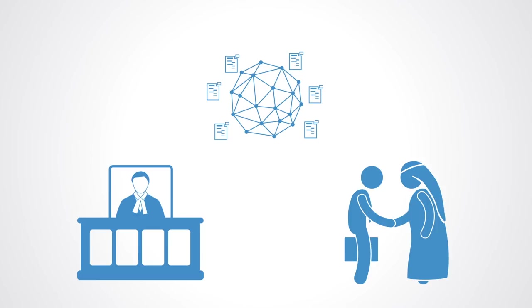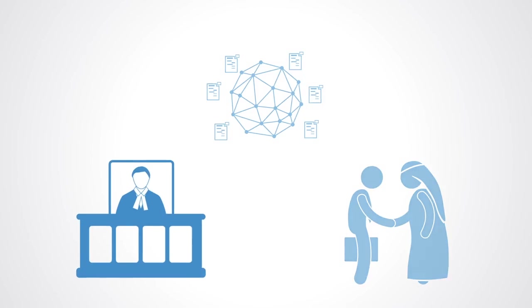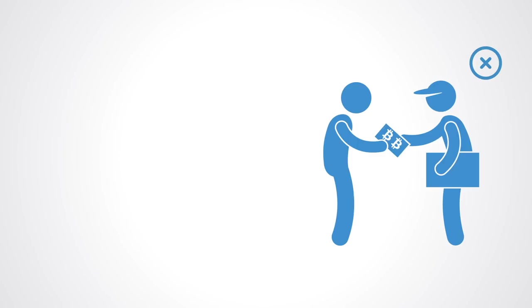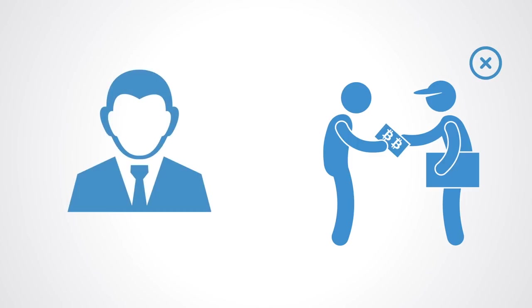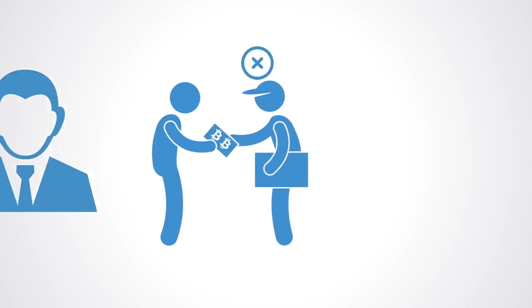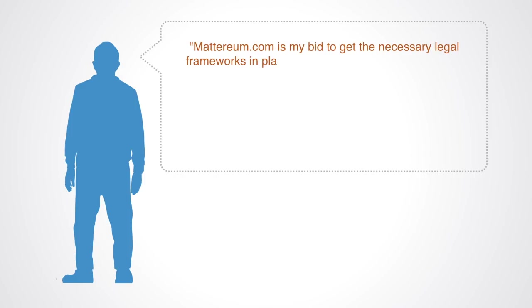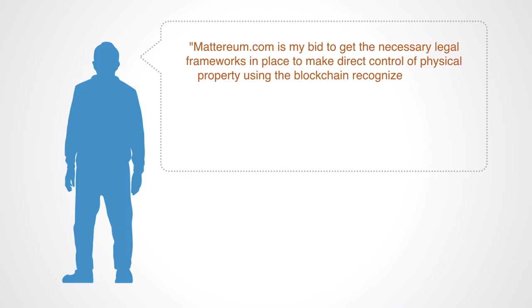In a case where you might buy a physical asset using a fraction of a bitcoin and the seller does not follow through, it is difficult to explain this to a judge in a small claims court. This is where Mattereum comes in, enabling technically competent arbitrators to make rulings in these cases instead of a judge. As the founder of the project, Vinay Gupta describes it, Mattereum.com is my bid to get the necessary legal frameworks in place to make direct control of physical property using the blockchain, recognized in 150 plus countries.